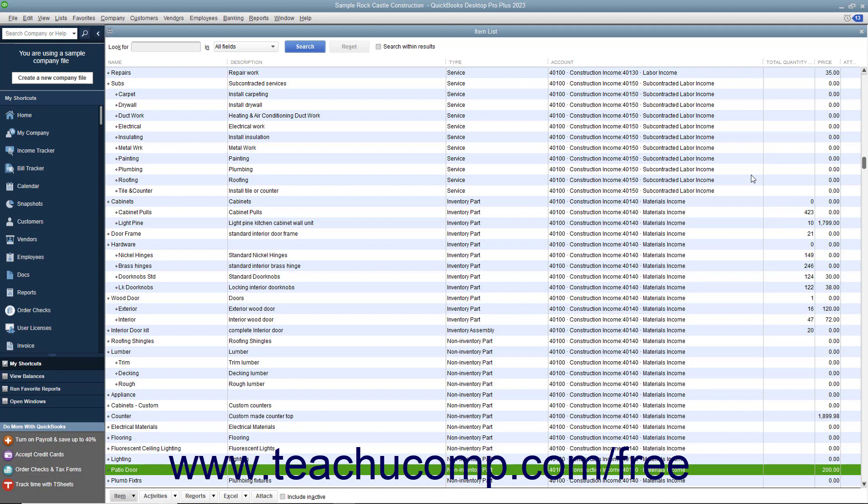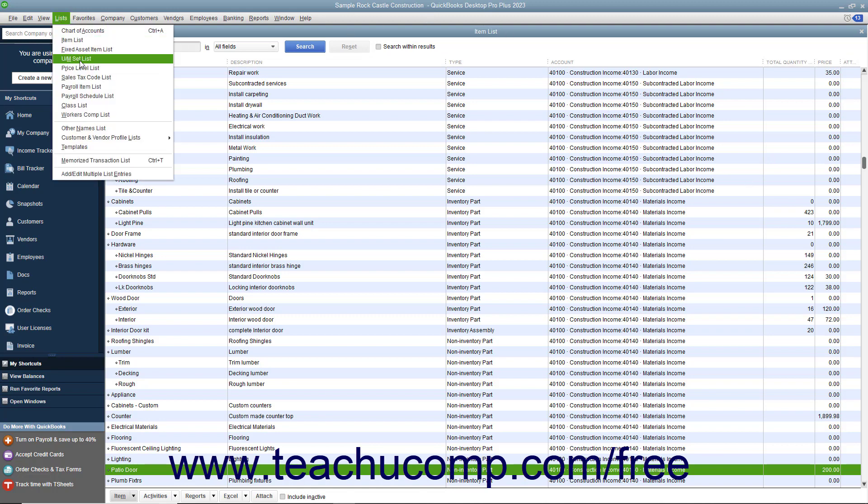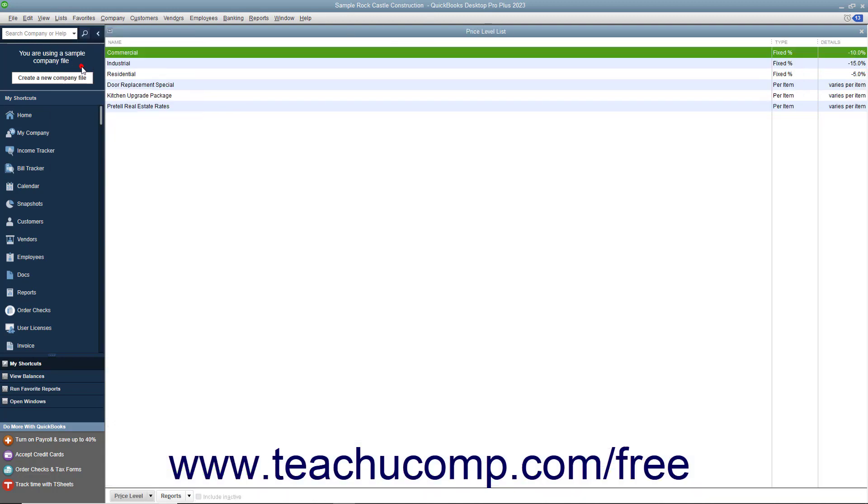In this lesson, we will examine how to create basic price levels in QuickBooks Desktop Pro. To access and create price levels, open the price level list. You can do this by selecting Lists, price level list from the menu bar to open the price level list window.